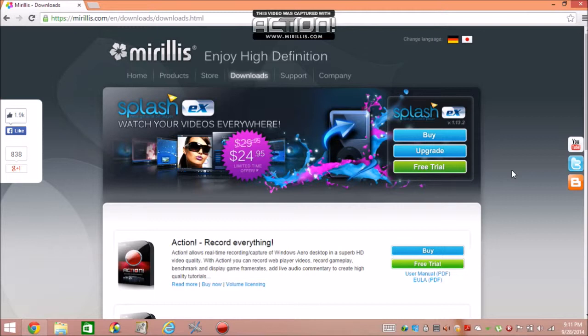But I probably need to get the paid version because the trial is about to end for me tomorrow. I have to either find a new screen recorder or get the paid version.